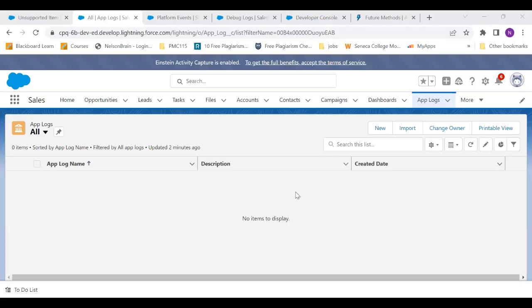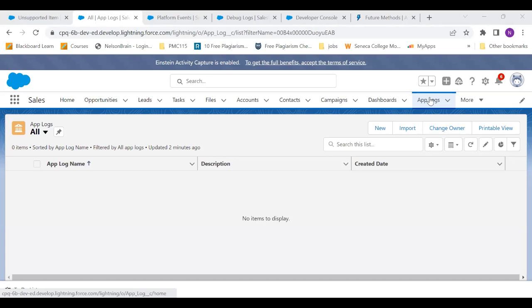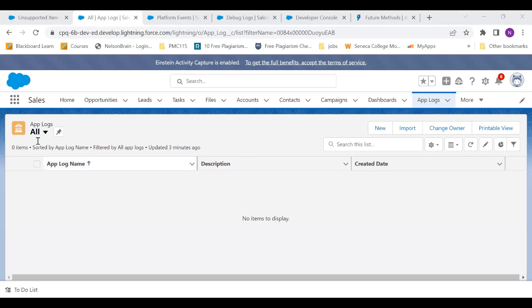All I'm going to start with is by showing you an object in my org, which is called app log. Whenever an error or exception happens in apex, I'm going to log that error and store it in this object called app log. Right now there are no records in it.